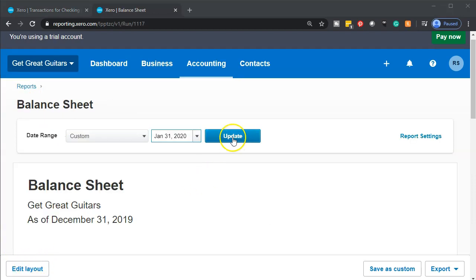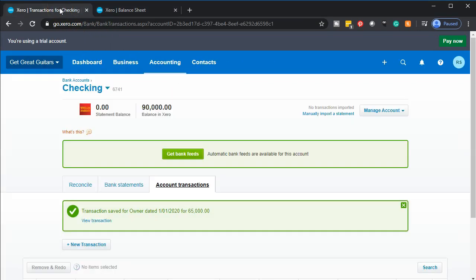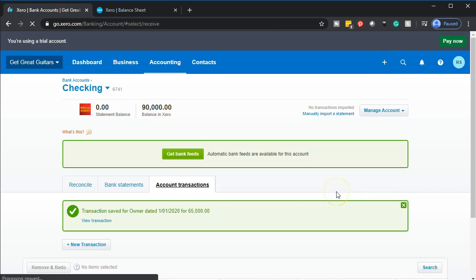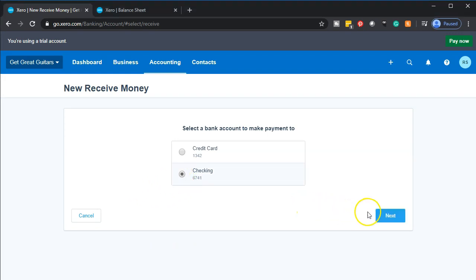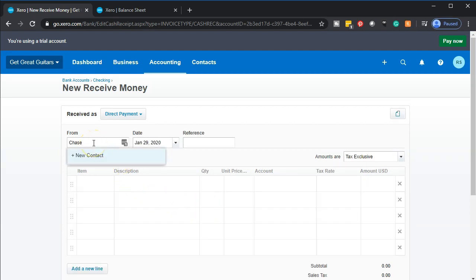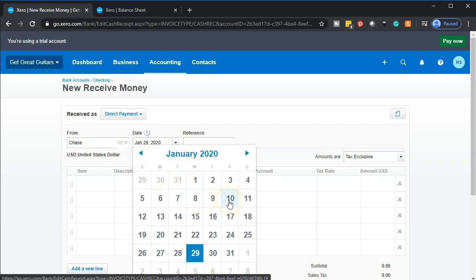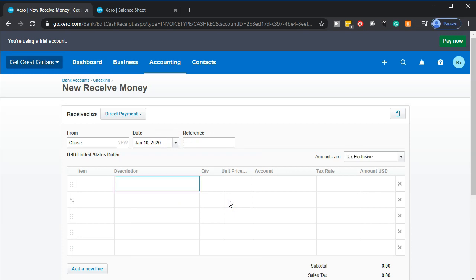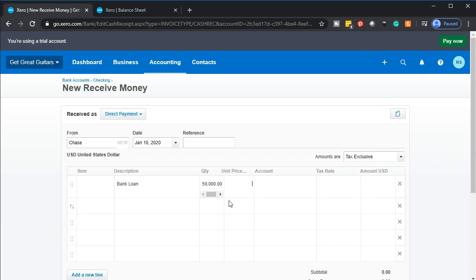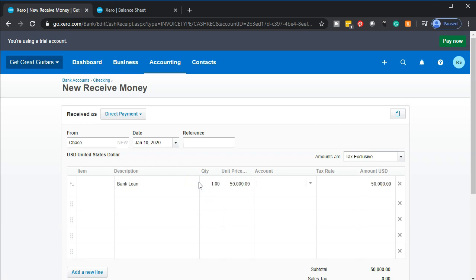Now we're going to do this again for a loan deposit — money not coming from a customer but from a loan. We'll go back to the first tab, click the plus button, and select Receive Money again. Money is coming in and going into our checking account. The source will be 'Chase,' the bank we're assuming the loan is from. The date will be January 10th. No item — the description is 'bank loan,' with a quantity of one and an amount of 50,000.